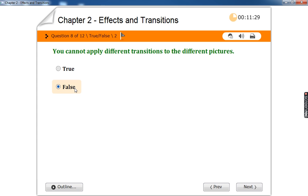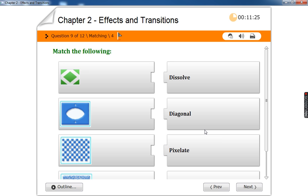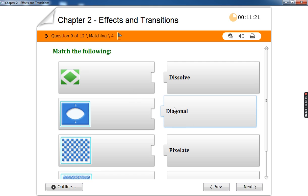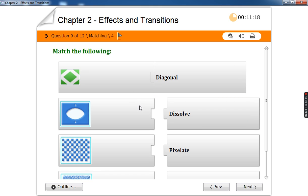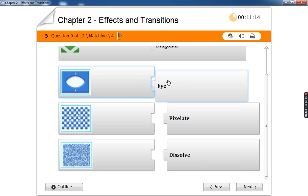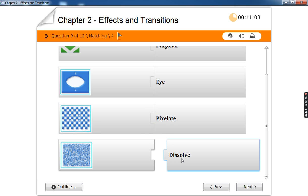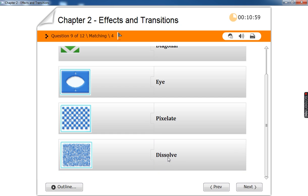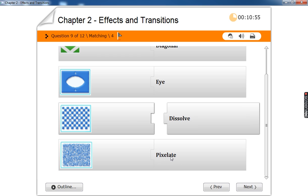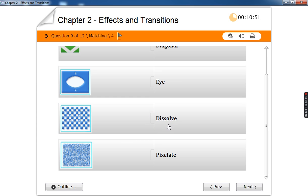Match the following transitions. Can you guess what this is? Diagonal. This one? Pixelate — pixel means small dots, every small element in a picture is called a pixel, so this one with small dots is pixelate. This one is dissolve.